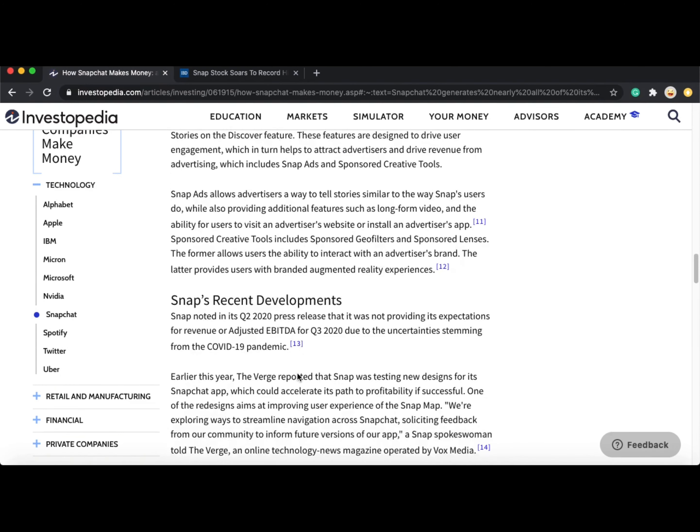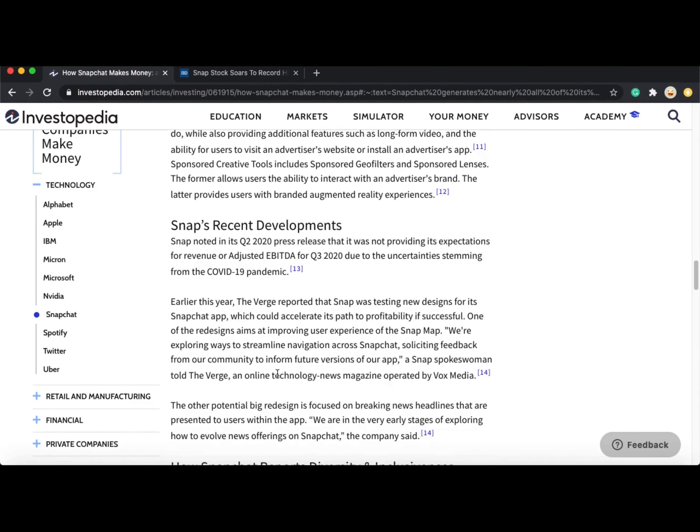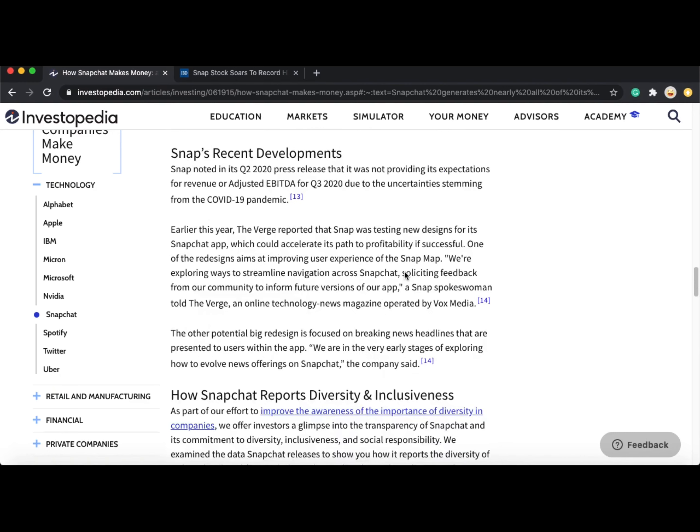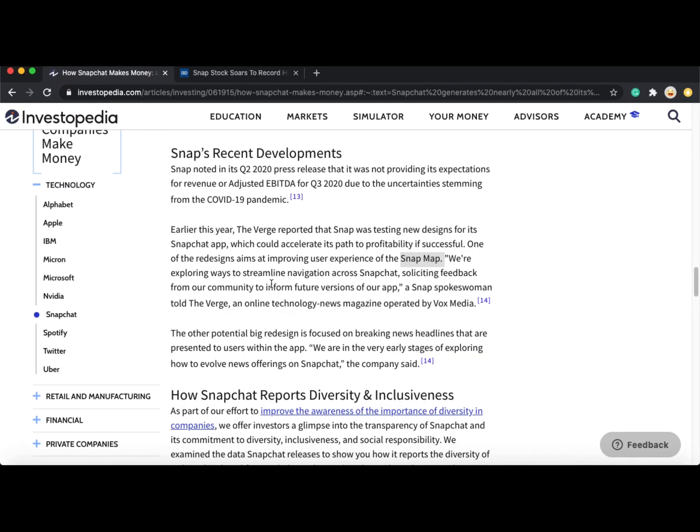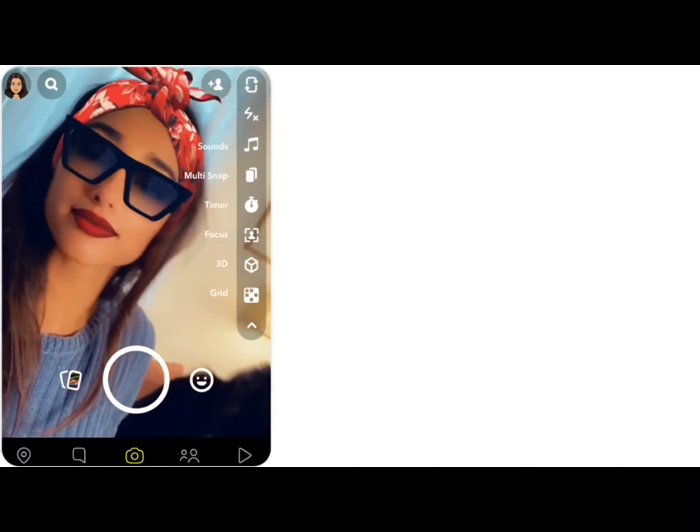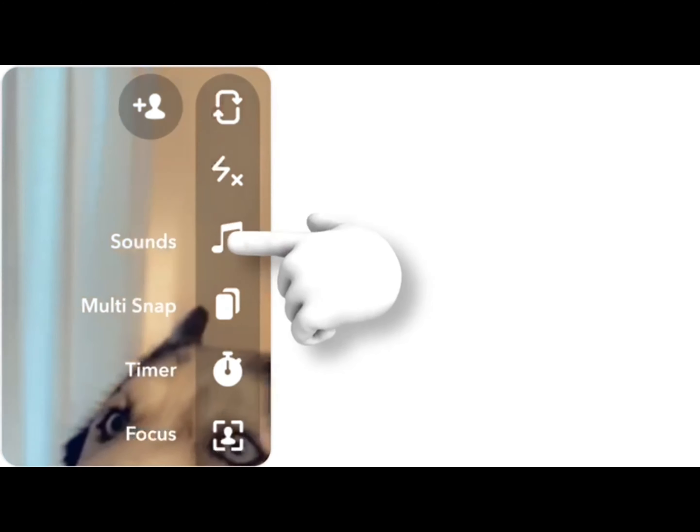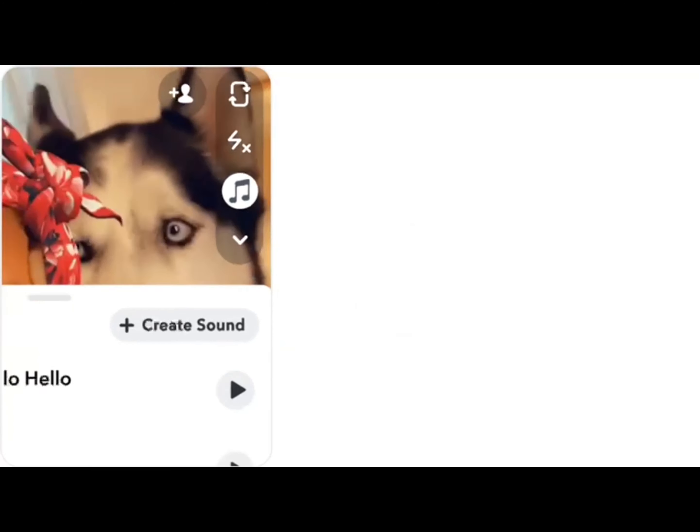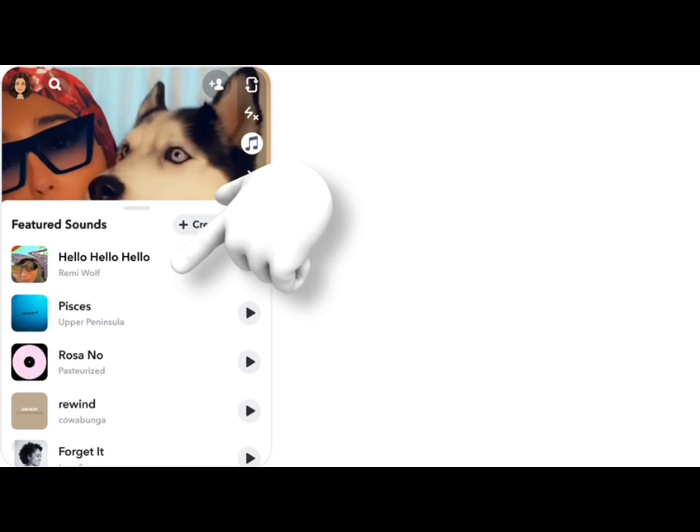If we look at Snapchat's recent developments, they are testing new designs for the Snapchat app which could accelerate its path to profitability if successful. They also have SnapMap which allows you to see where your friends are on the map. This is a new feature that came in recently. The new update allows Snapchat users to add music to their snaps and videos on stories.